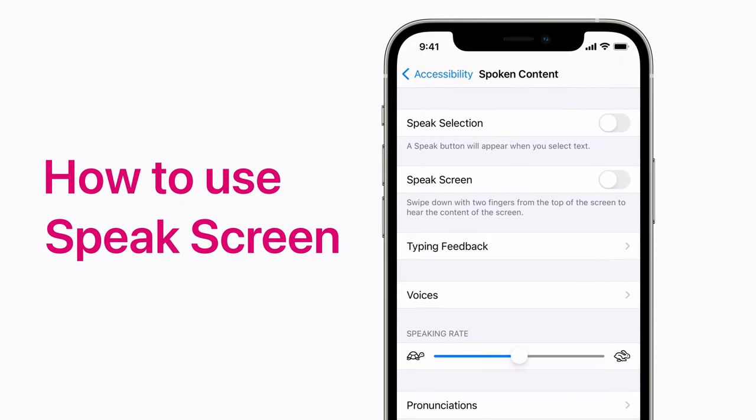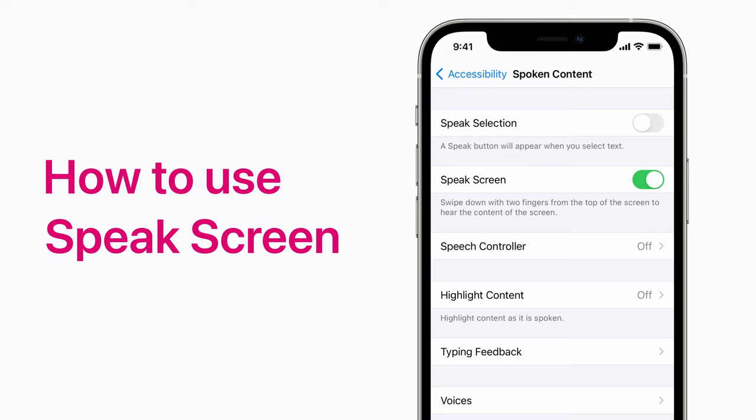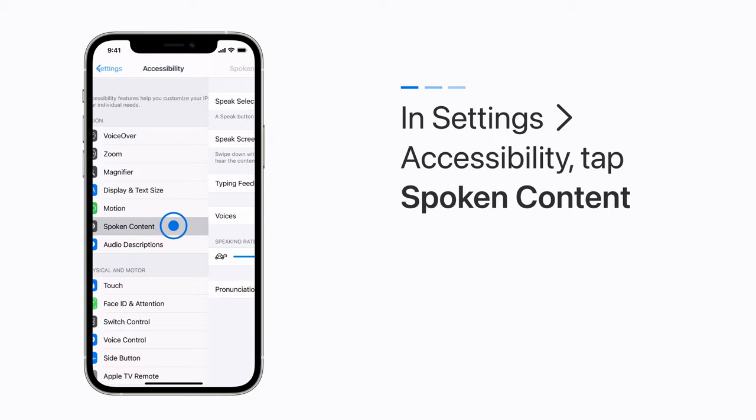You can have your iPhone read certain text that appears on screen when you use SpeakScreen. Here's how. In your accessibility settings, tap Spoken Content. Then turn on SpeakScreen. To start SpeakScreen, swipe down with two fingers from the top of the screen.